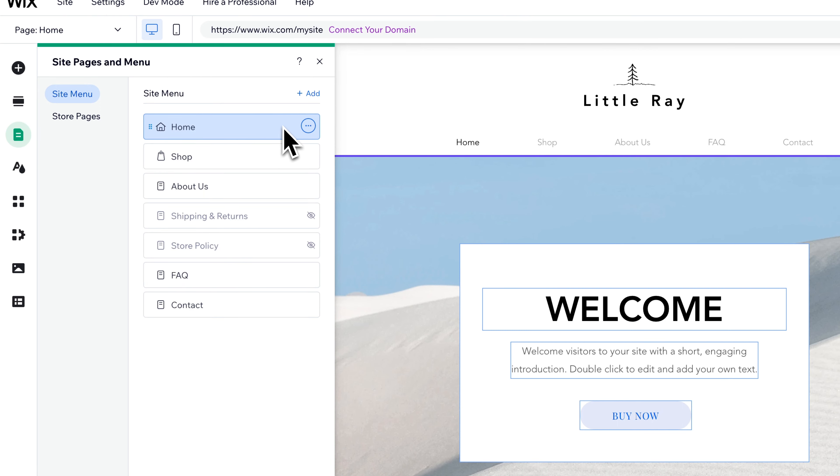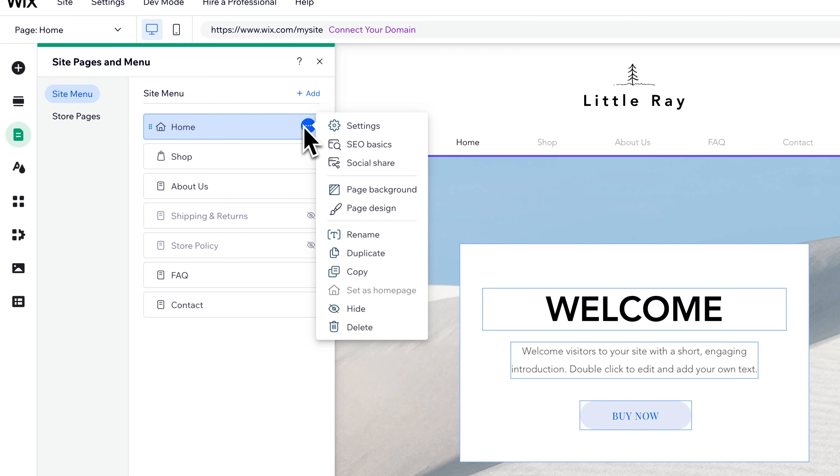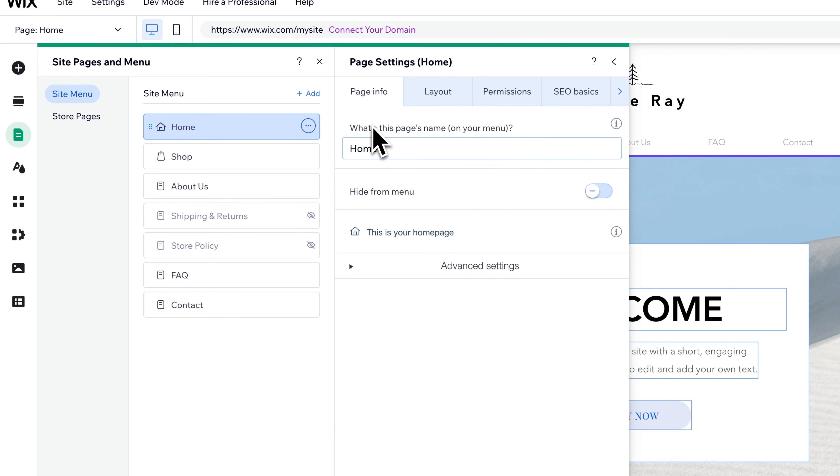There's two ways or two spots we can hide any page, but also hide the home page. We're going to click on the three dots. We could hide right here on the menu item, or we can go to settings for a few other options.